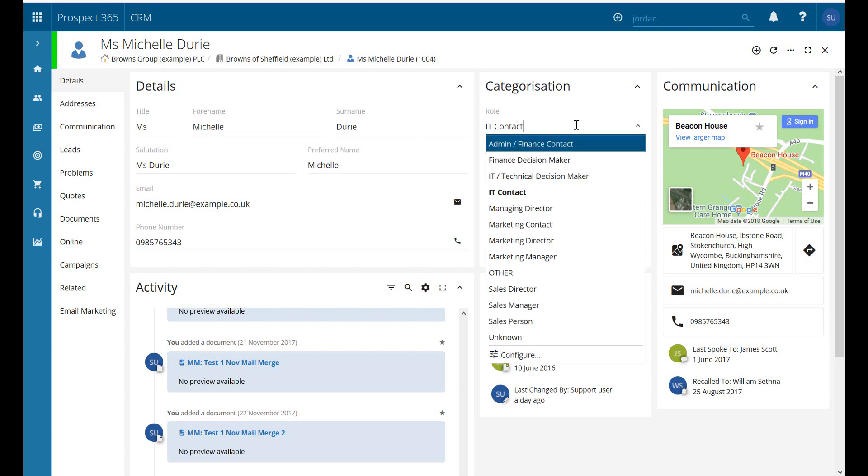The categorization section here includes a drop down menu. This is where we can pick what relationship, what type of role this individual has.